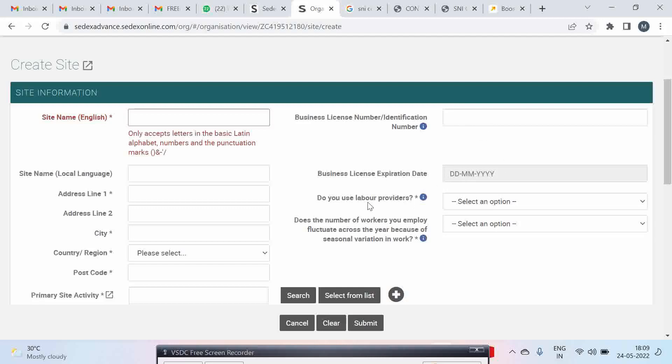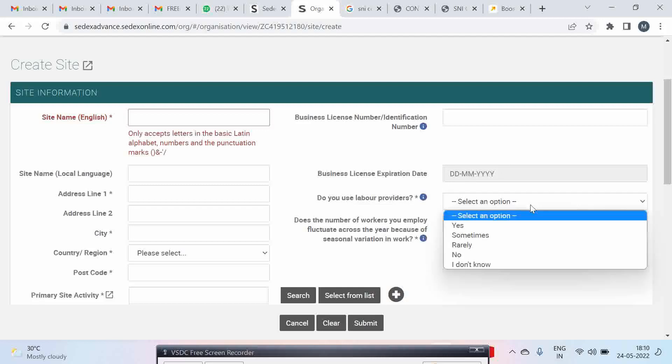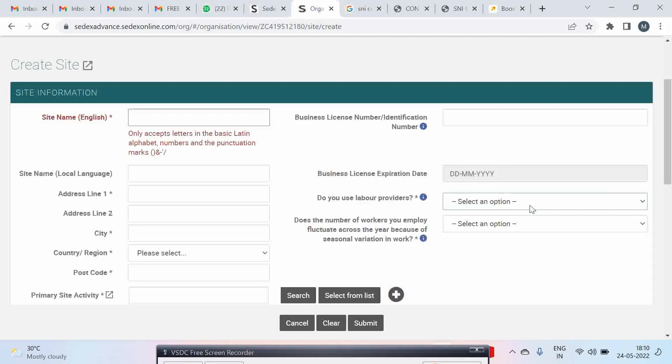Do you use a labor provider? This means do you use an agent who is only supplying you labor. If this is the situation then you select this.